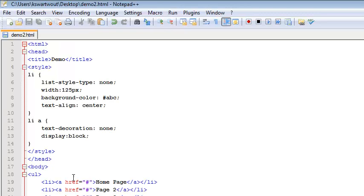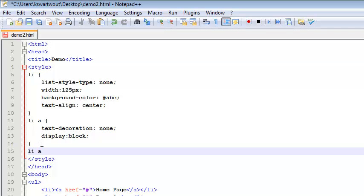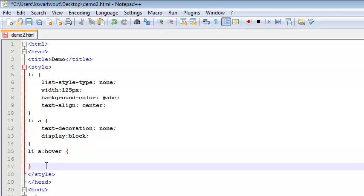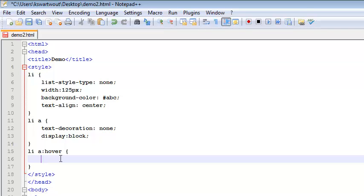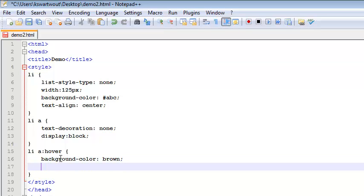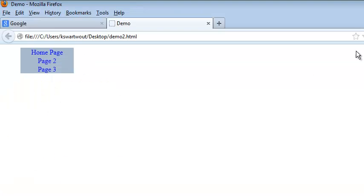The last thing we're going to do to fancy this up is define the hover state for anchor tags inside the list using 'li a:hover'. When I hover over them, the background color turns brown — so that's 'background-color: brown'. The other thing I did is make the text color yellow, using the 'color' property — which is a bit misleading, but 'color' means text color. Now when I hover over my links, they change colors, which tells the user what's going on.